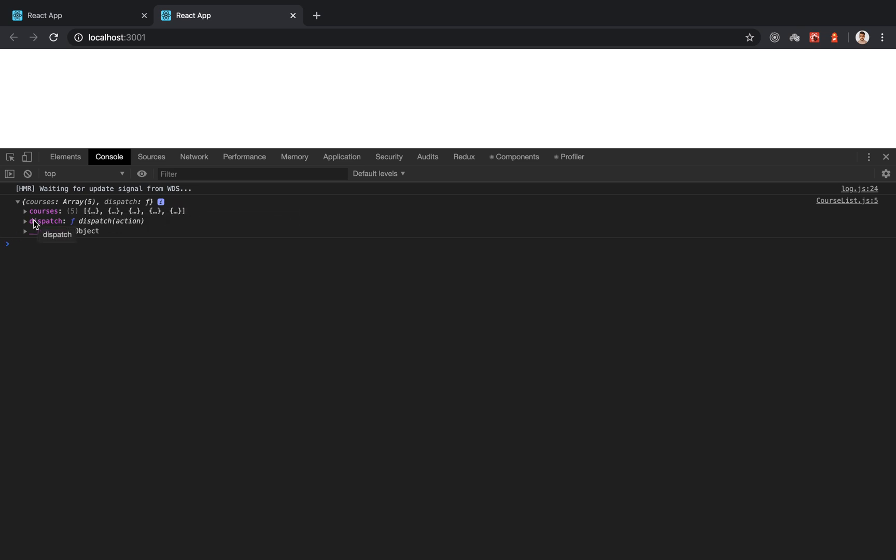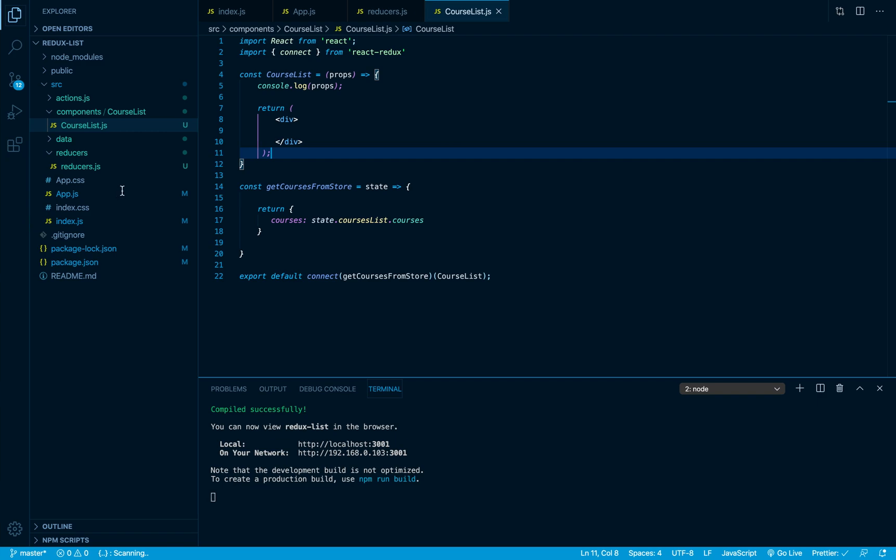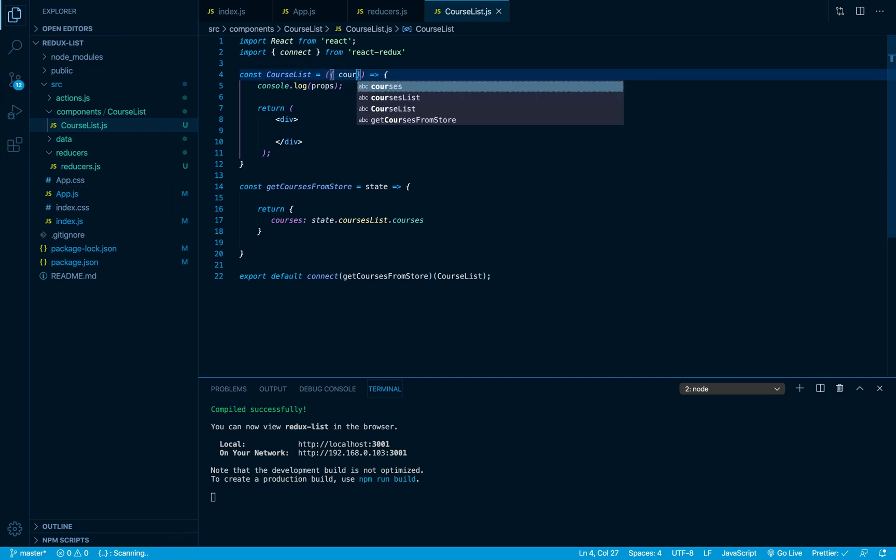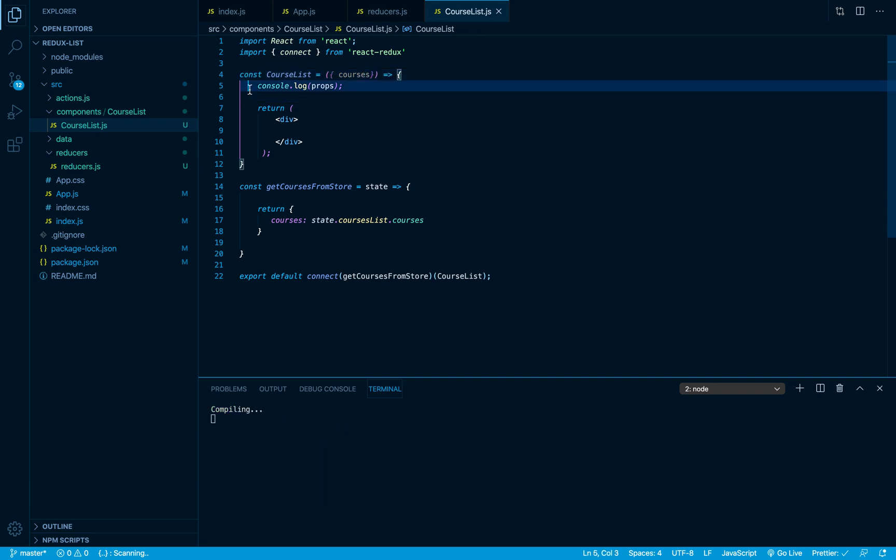We are going to talk more about actions and how we can dispatch actions later on. For the time being what I want to do is destructure my courses array, and I'm gonna delete the console.log.